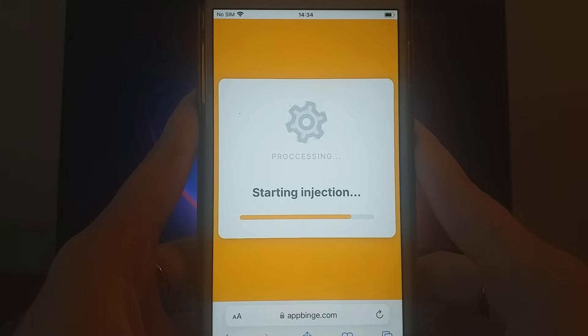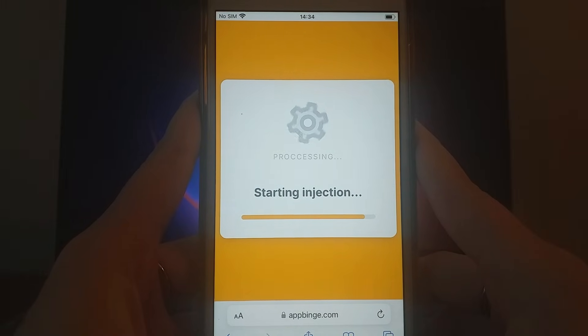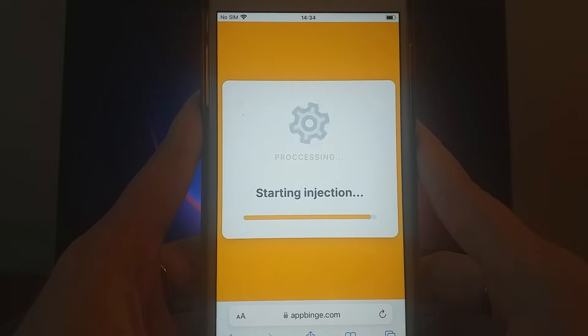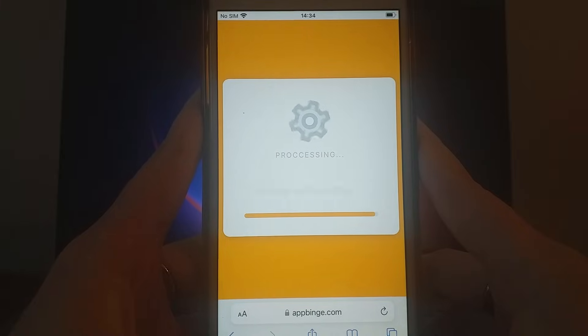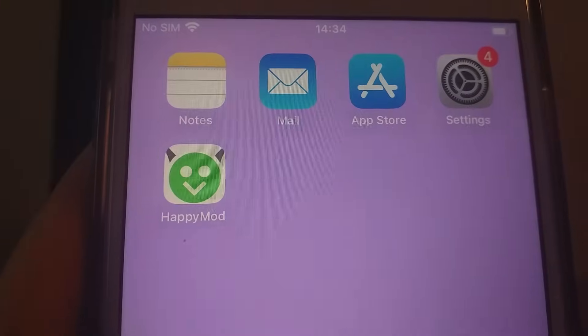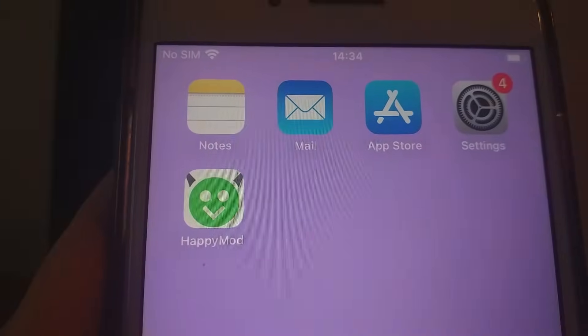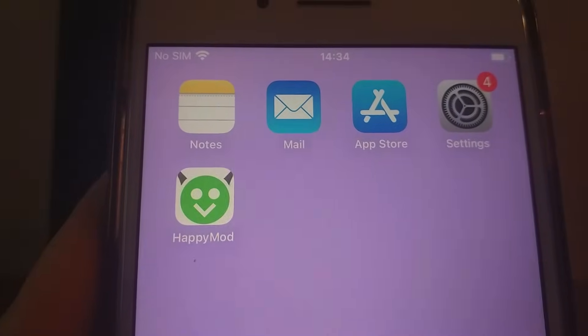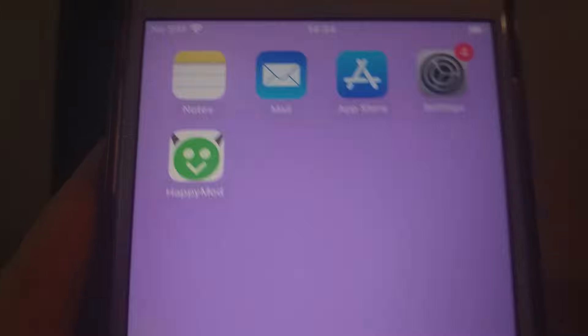After that, the necessary files will download and the installation will be completed. I've already done it and it works perfectly! And there you have it — that's the full process to get HappyMod on iOS!